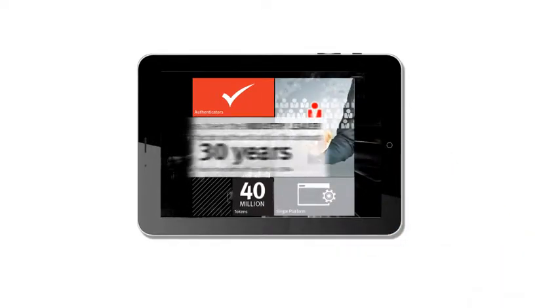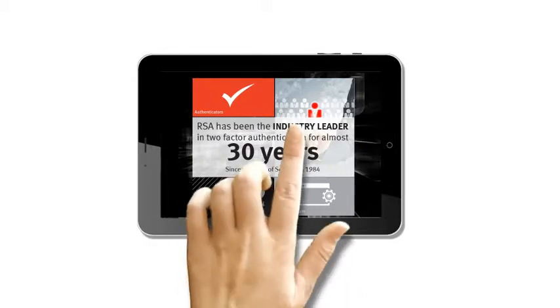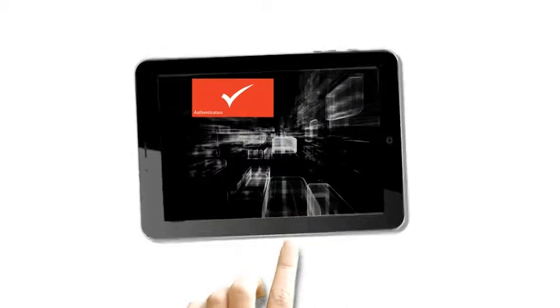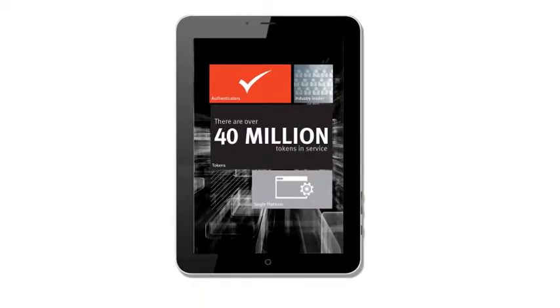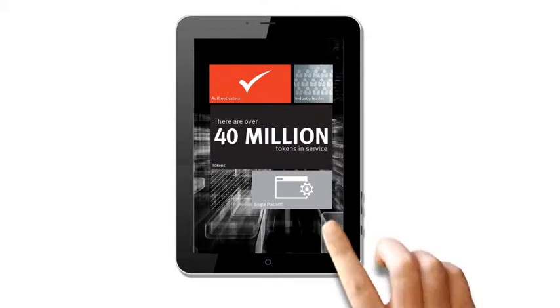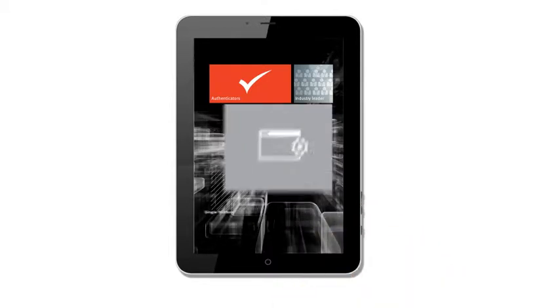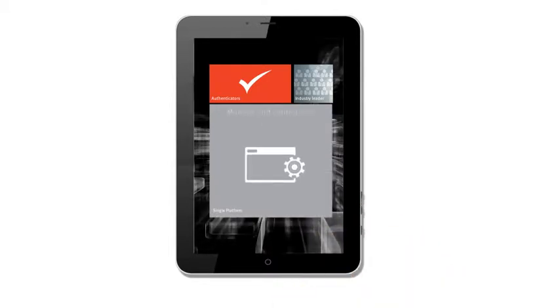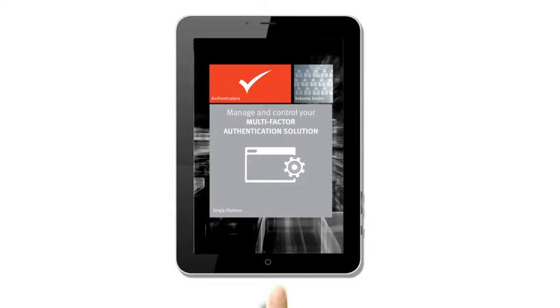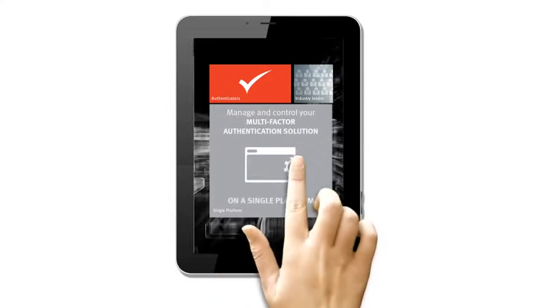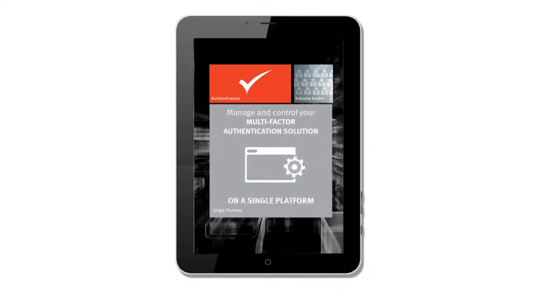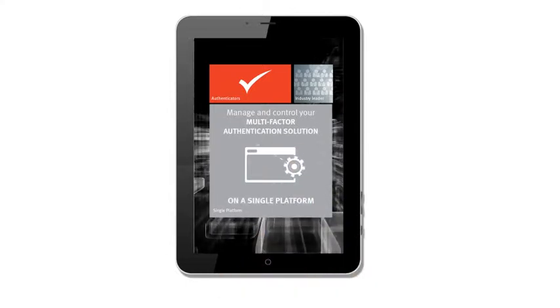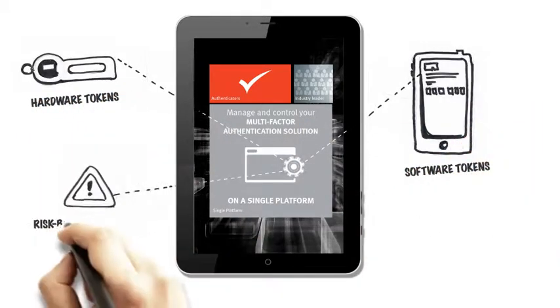There are over 40 million RSA tokens currently in service. But perhaps most importantly, you can now manage and control your multi-factor authentication solution on a single platform. This includes your hardware, your software, and your risk-based authentication protocols. The choice is yours.